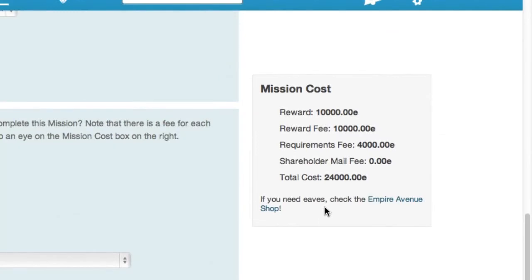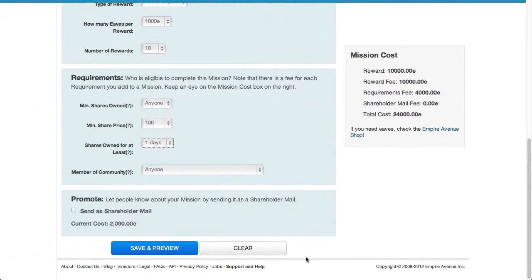As we've been adjusting the settings of our mission, you may have noticed the shareholder mission cost box on the right. It shows you the total cost of your mission based on the current selections. In addition to the EAVS you're putting up as a reward, there's a fee to create the mission as well as a fee for the requirements you've selected. When you're ready, confirm that you're comfortable with the total cost listed here, and click Save and Preview.